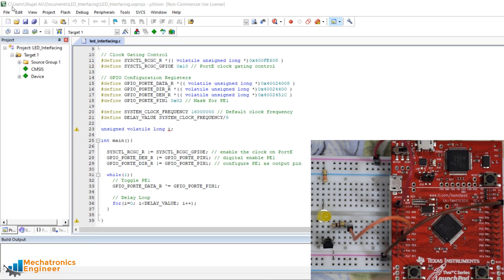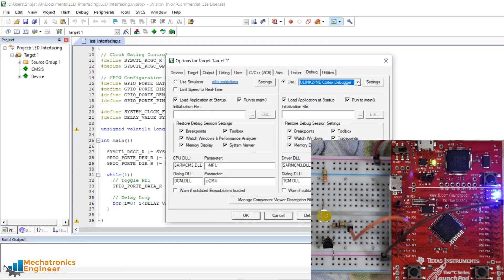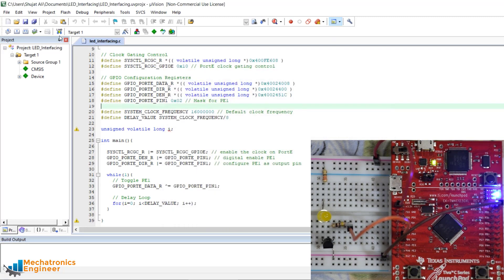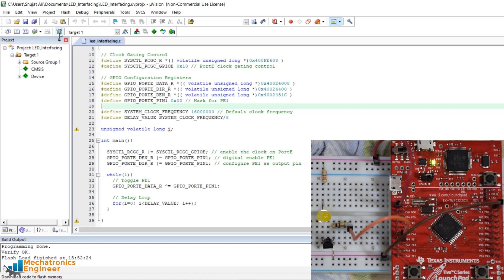After completing the circuit connections, attach the microcontroller to the computer. Before downloading the program, select Stellaris ICDI in the debug menu and hit OK. The program downloads successfully. Press the reset button, and you can now observe the LED attached to port E pin 1 blinking. That's how we interface an LED with the Tiva C-Series Launchpad evaluation kit.